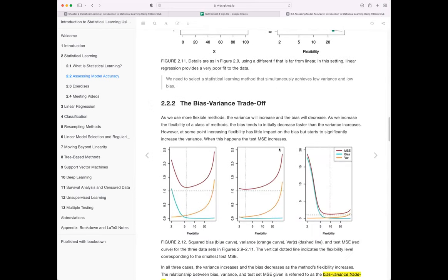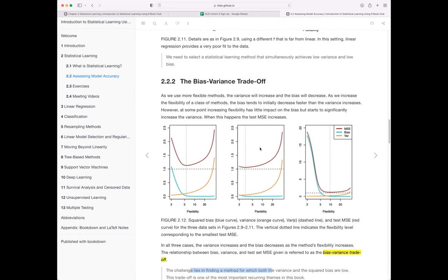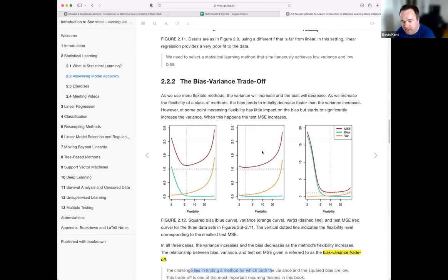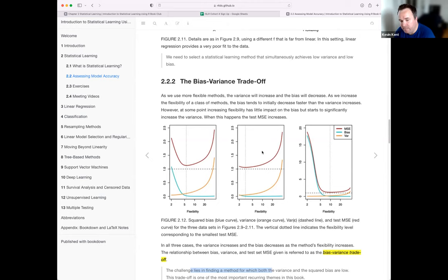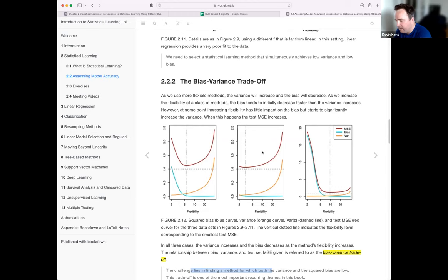A student asks for clarification: the book says flexible models have high variance — what does that mean? The instructor explains: given different inputs, imagine you have a true population and each time you train a model you're taking a sample. High variance means that given different samples with slight differences in input, you get different kinds of output. A model with high variance is extra sensitive to the input.